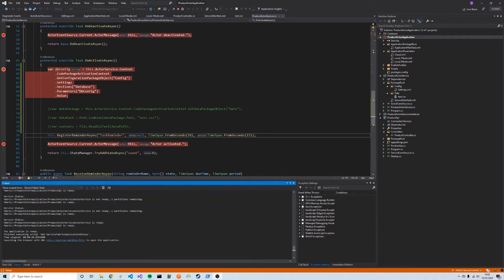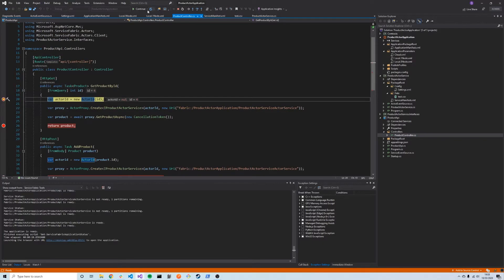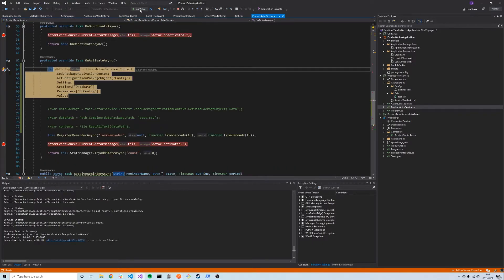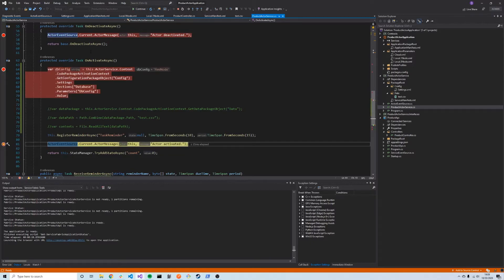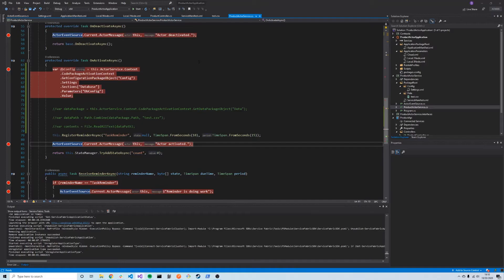We've redeployed on a five-node configuration. We hit the API endpoint again, which proxies to our actor service and retrieves the DBConfig from the config section. As expected, the value for DBConfig in a five-node configuration is 'FiveNode'.